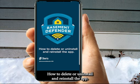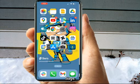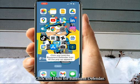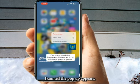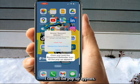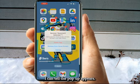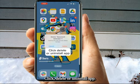How to delete or uninstall and reinstall the app? Steps: Click and hold the Basement Defender icon till the pop-up appears. Click delete or uninstall app.